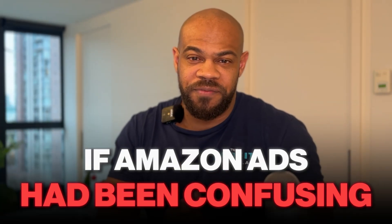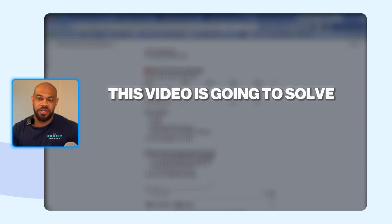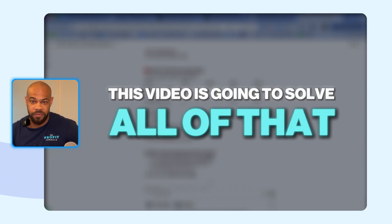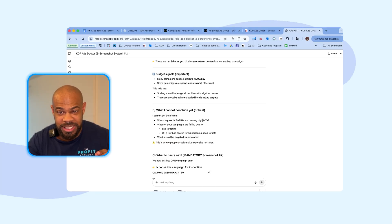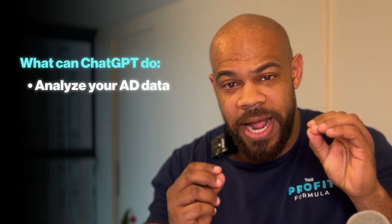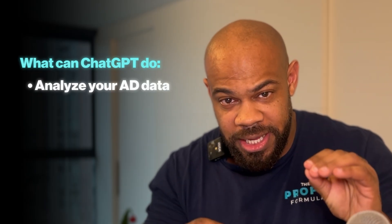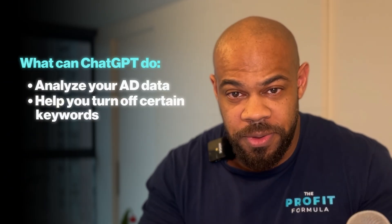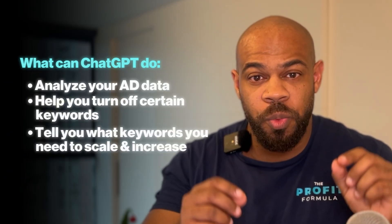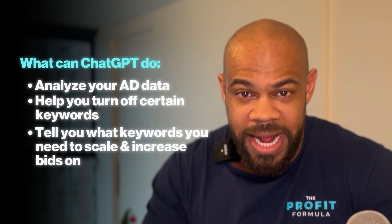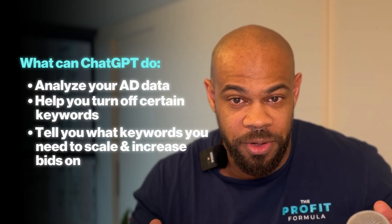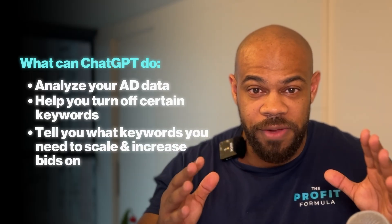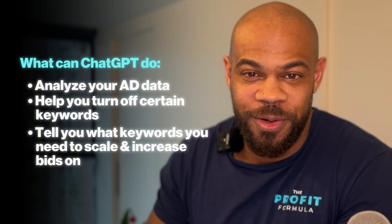If Amazon ads have been confusing at any point, this video is going to solve all of that. I'm going to show you exactly how you can use ChatGPT to analyze your ad data, help you turn off certain keywords, tell you what keywords you need to scale and increase bids on, and all of that's coming up in this video.